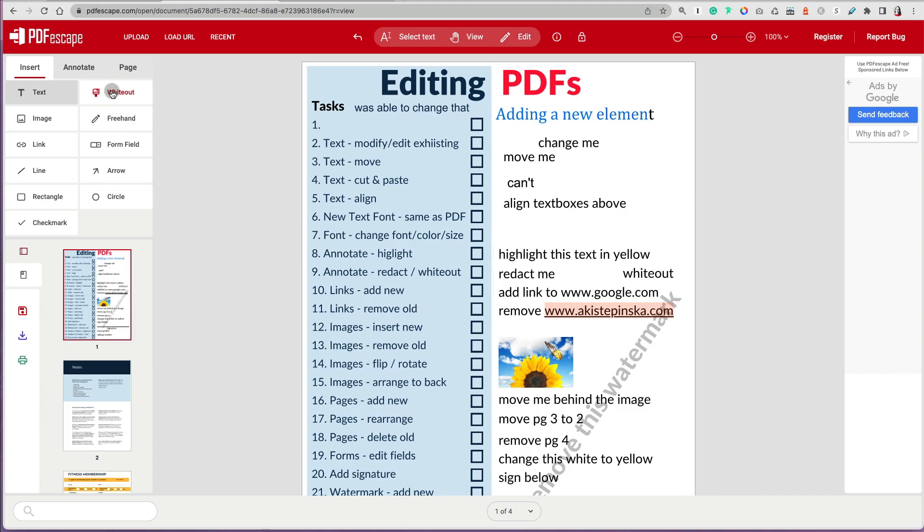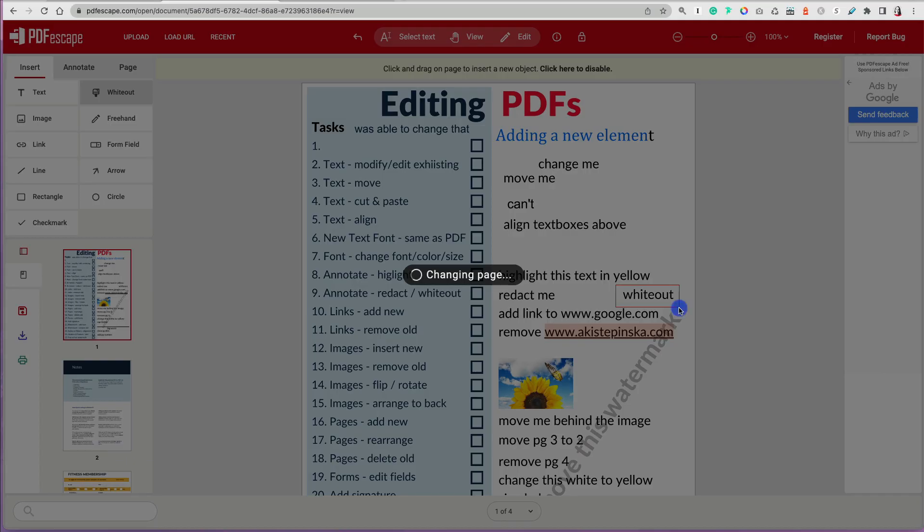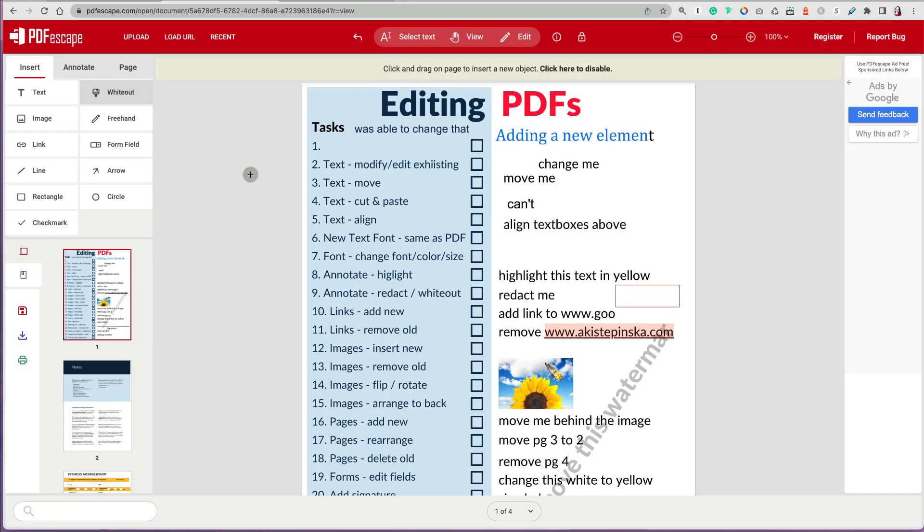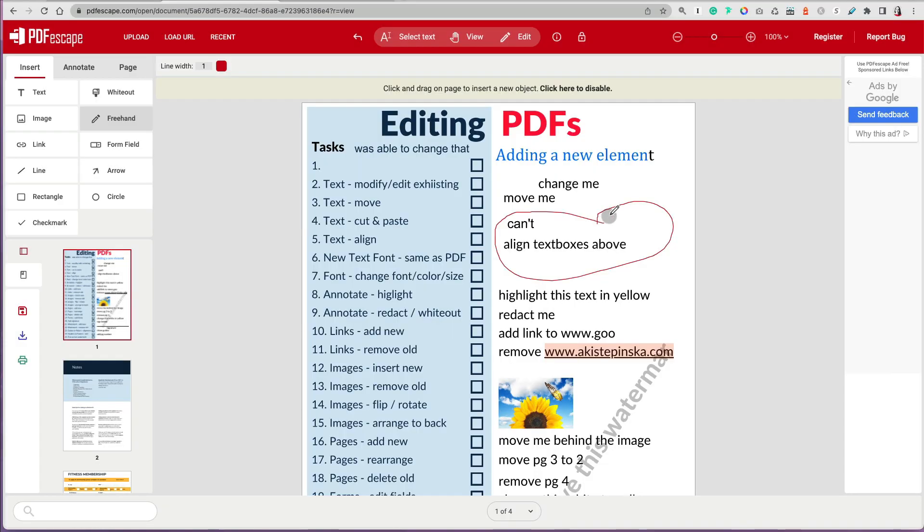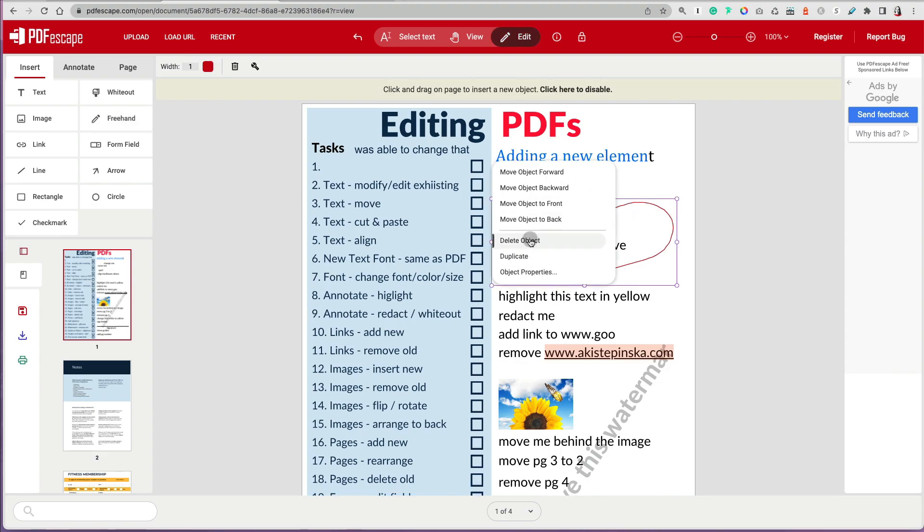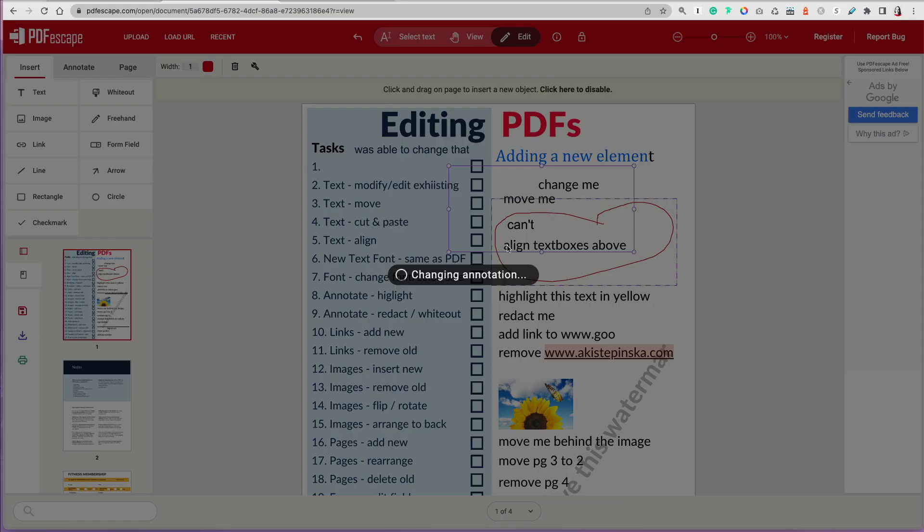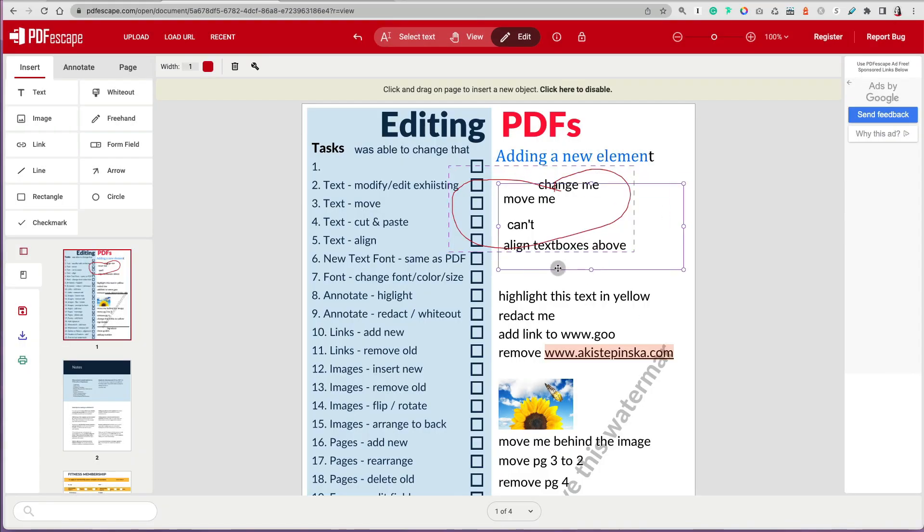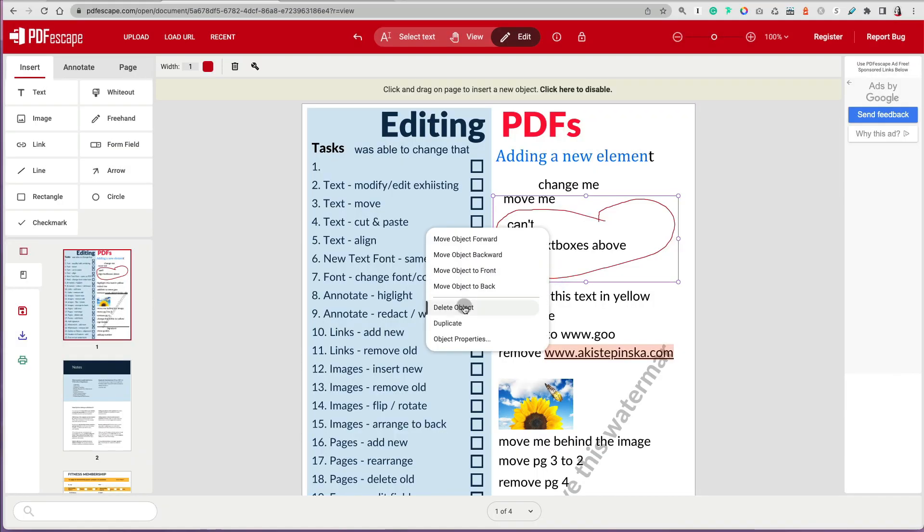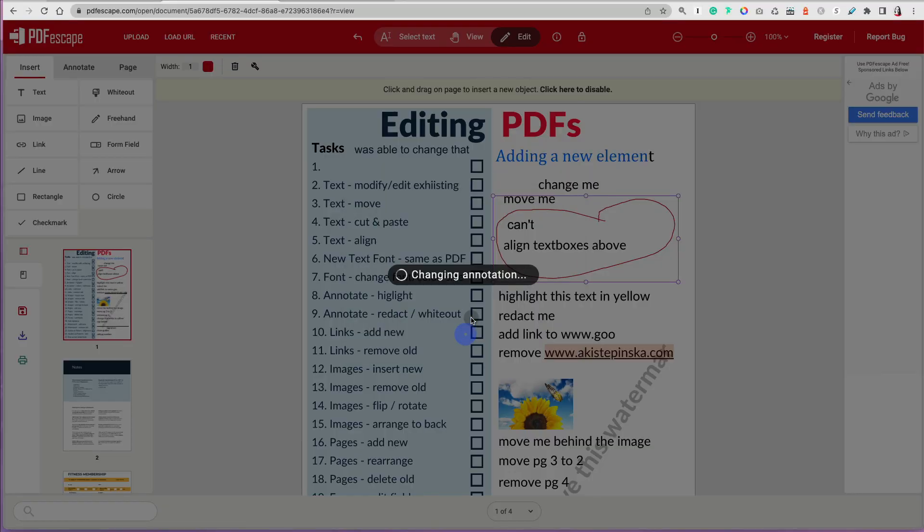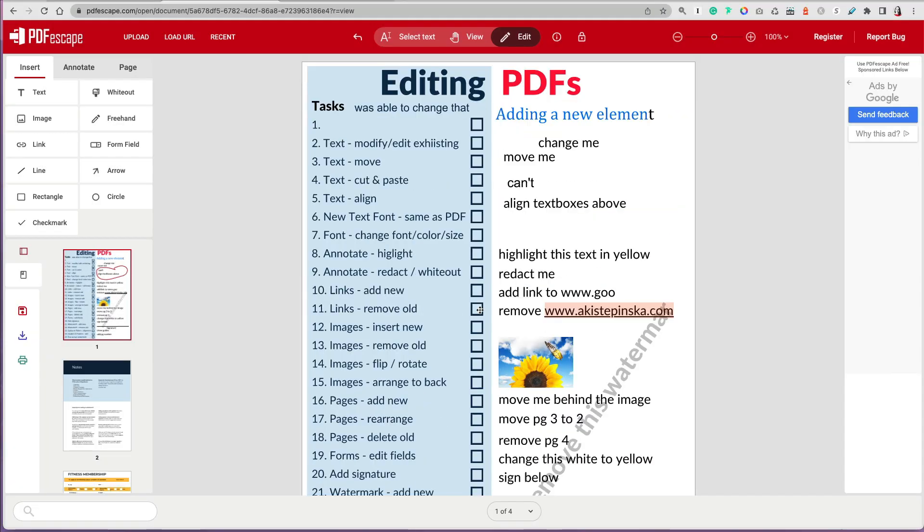If you want to white out, you can go to insert and then white out. You can select things by freehand. And then if you right click on it, you can delete it. You can move the object forward or backwards. So that was fine.